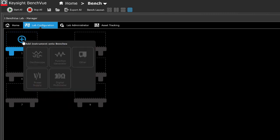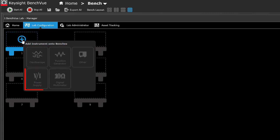To add instruments onto the benches, click the plus icon that appears. Select the type of instrument. There are 4 pre-configured basic instrument types, namely oscilloscope, function generator, power supply, and digital multimeter. Other types of instruments can be added as other category.